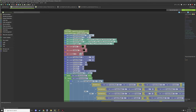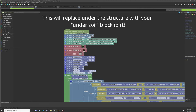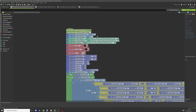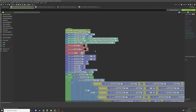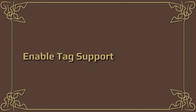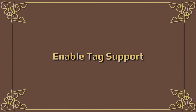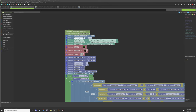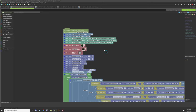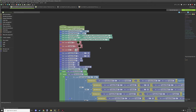Enable soil replacement is a setting you can enable or disable. For larger structures that require a more flat area, it's recommended to set this to true so you can fill it in with your under-soil block. Tag support does exactly what it says — it allows for tag support.